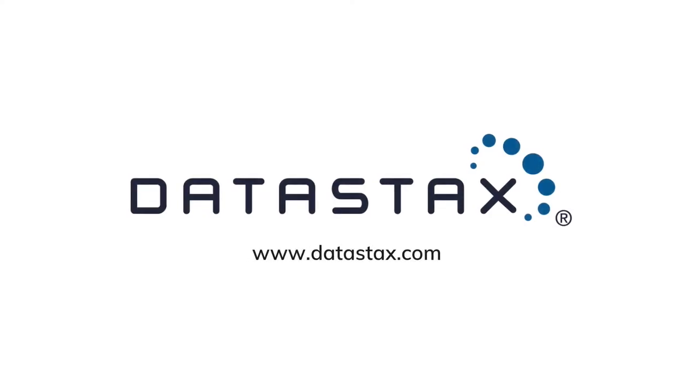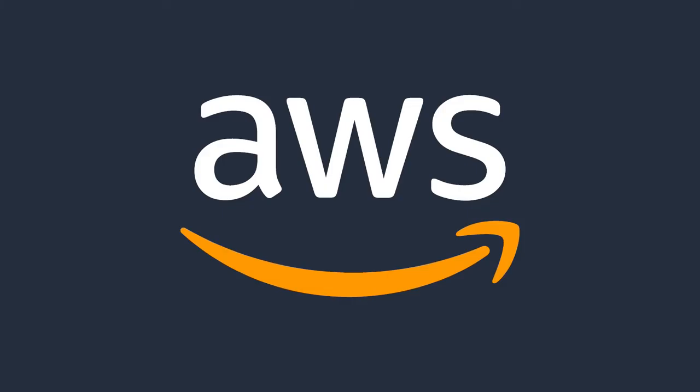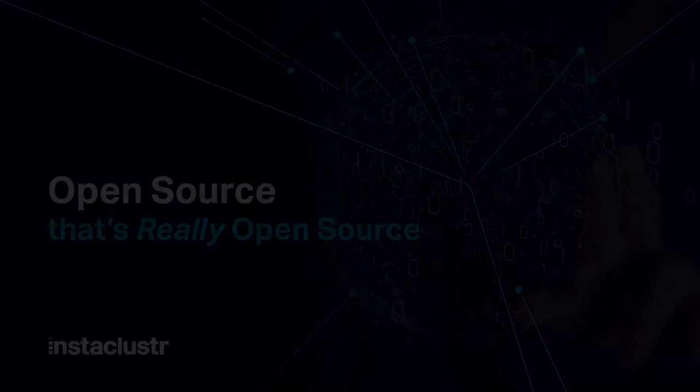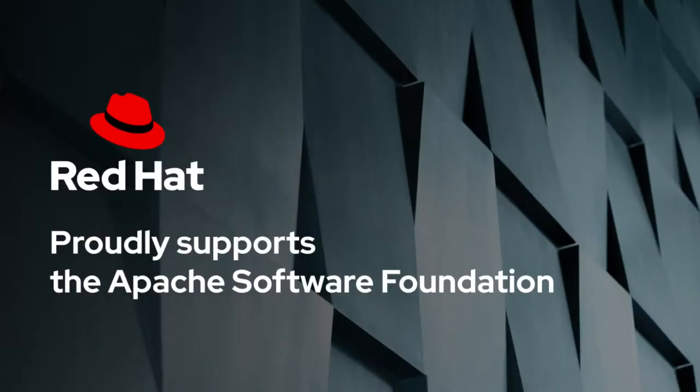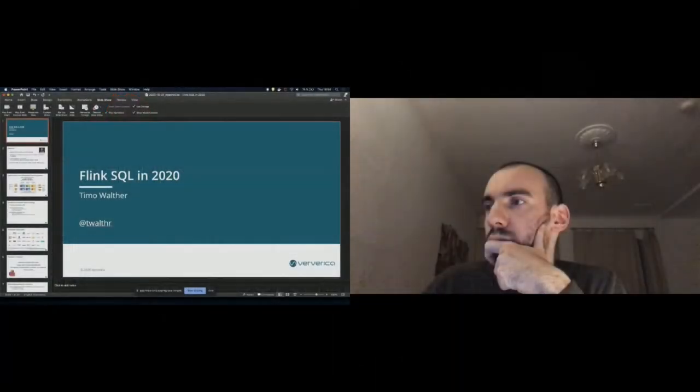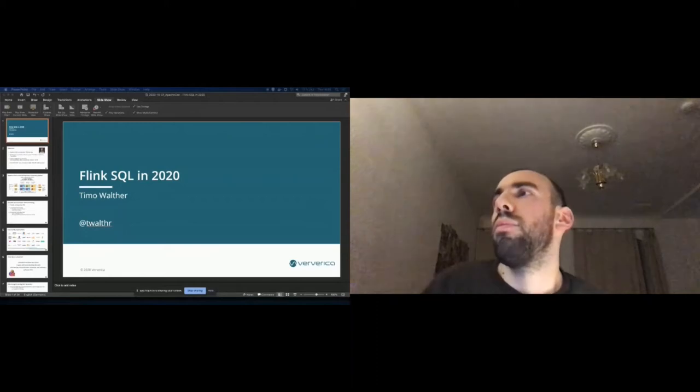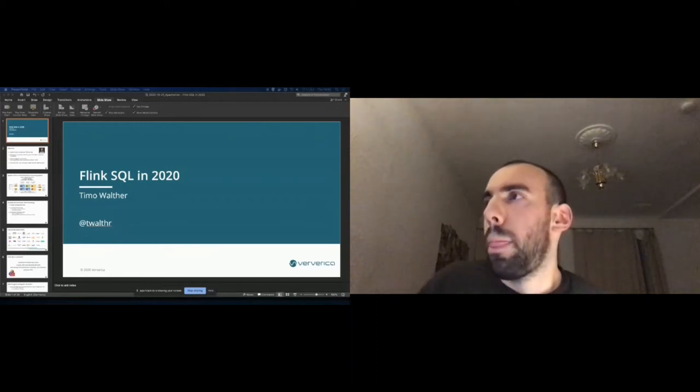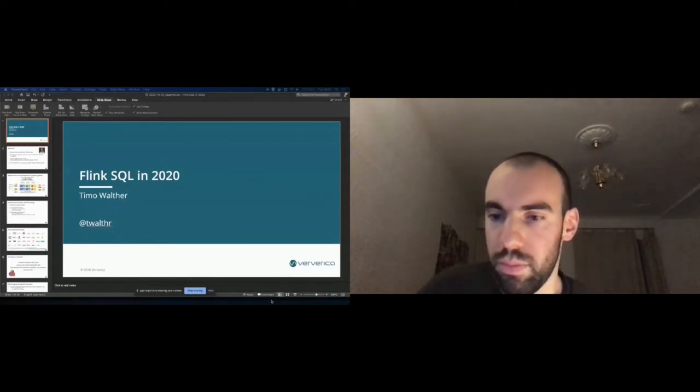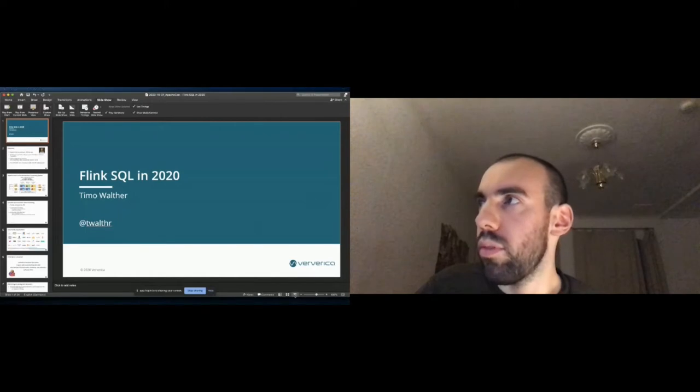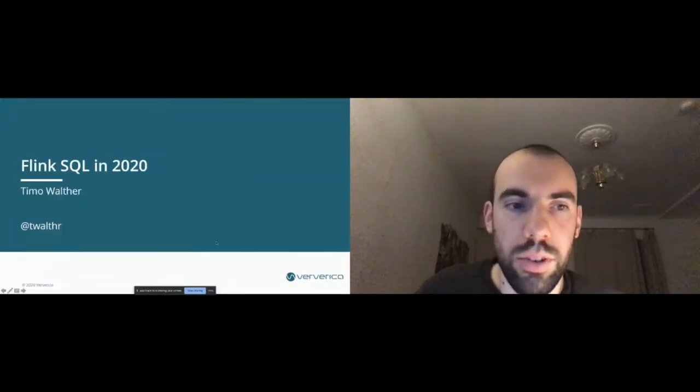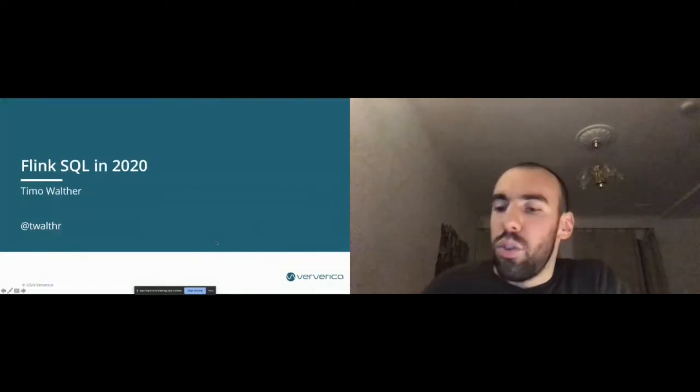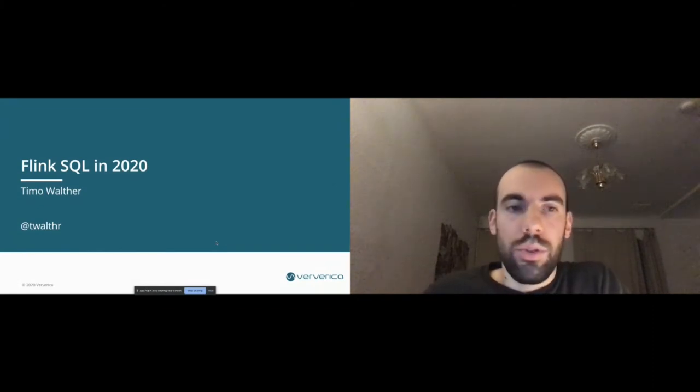Thank you. Okay, then let's get started I guess. So welcome to my talk, Flink SQL in 2020.